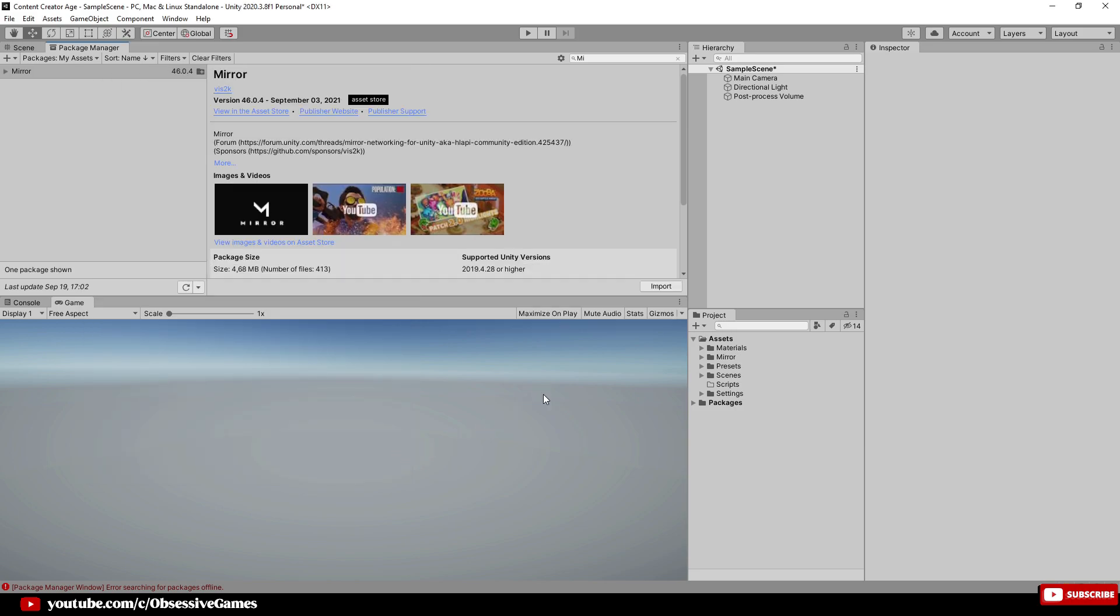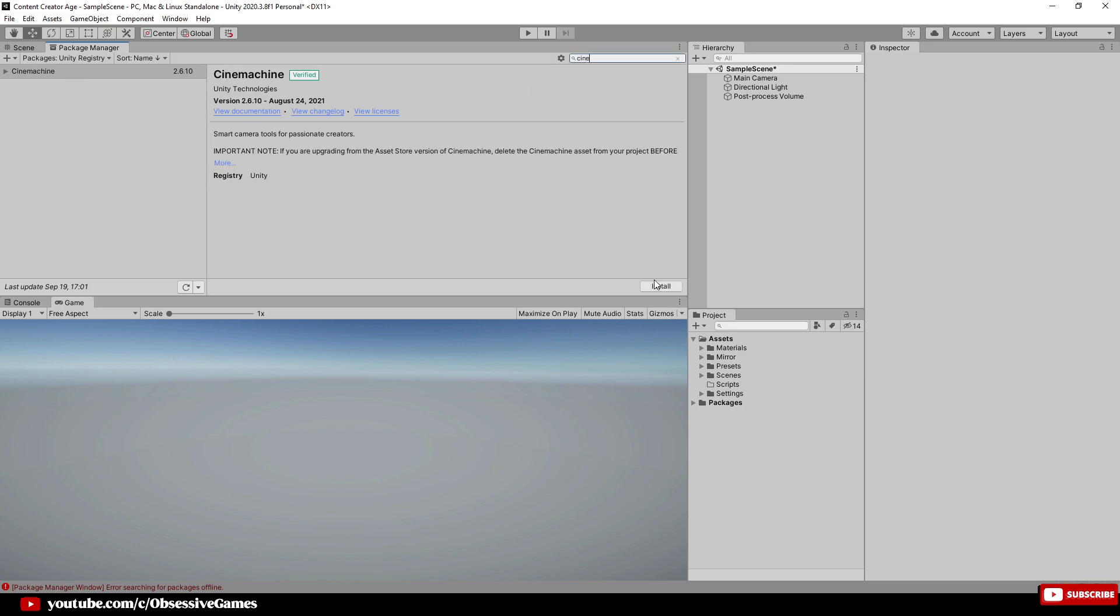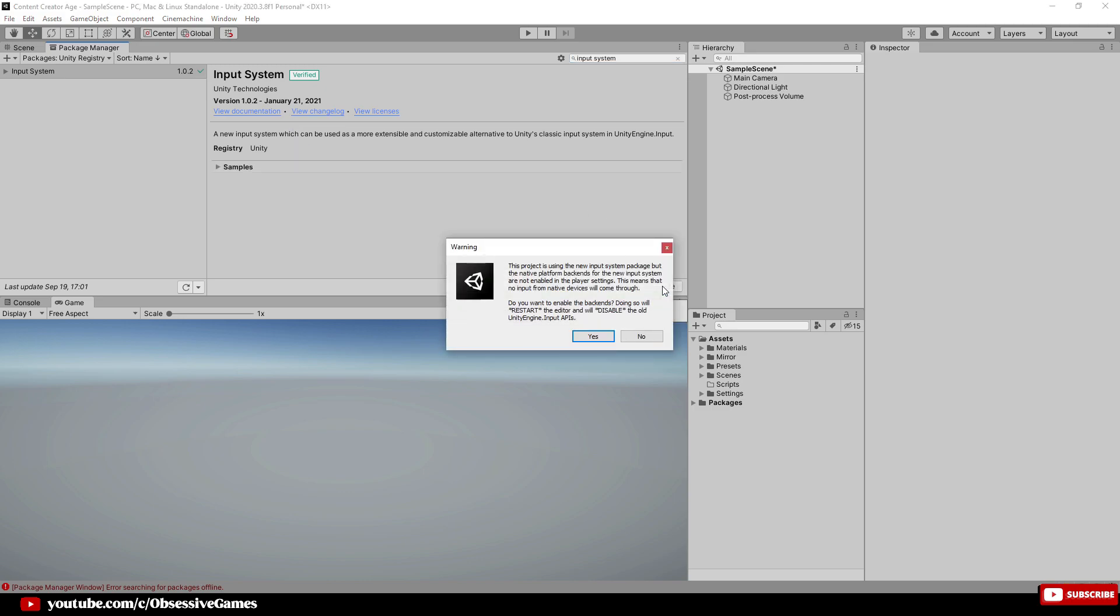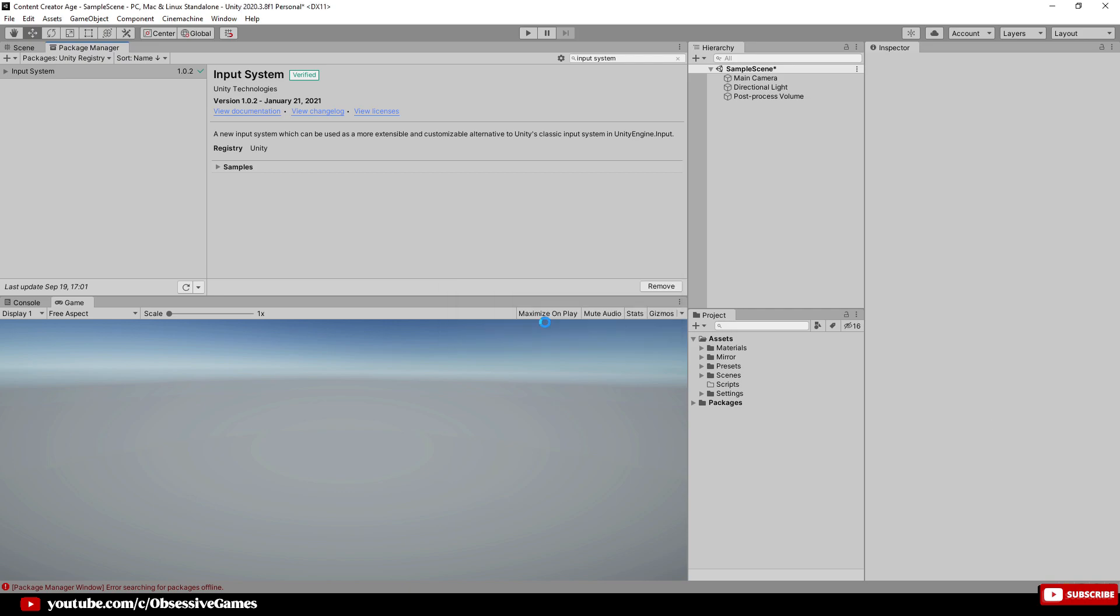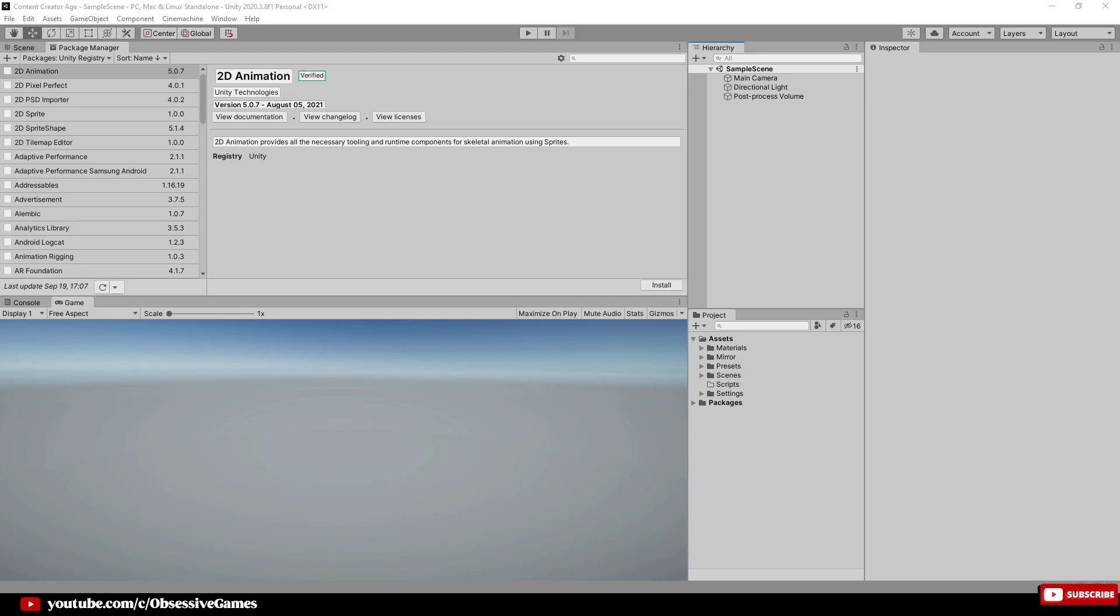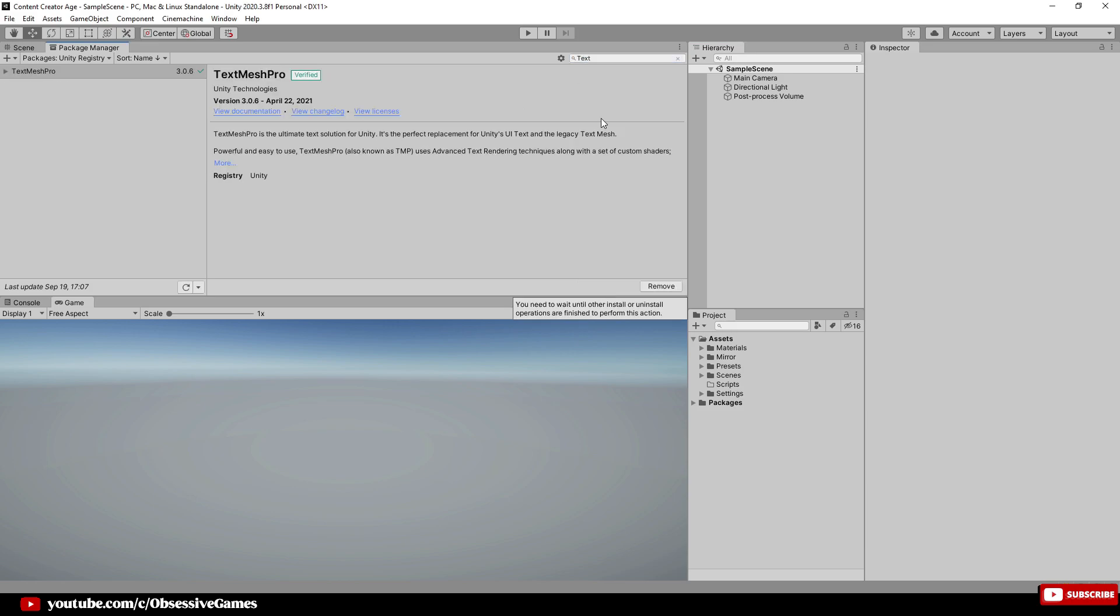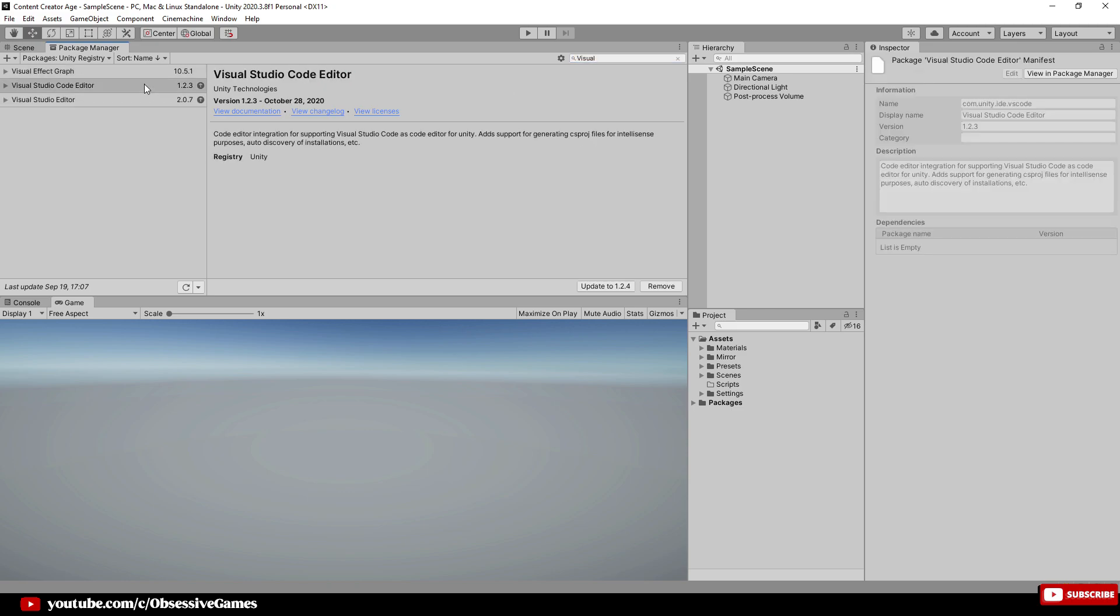We also want to go to the Unity Registry and make sure we have the following assets installed. First one will be Cinemachine, and then Input System. Make sure to click Yes to restart and that you want to save the scene. Once back in, then TextMesh Pro, and if you use Visual Studio Code Editor, then make sure to add that asset.